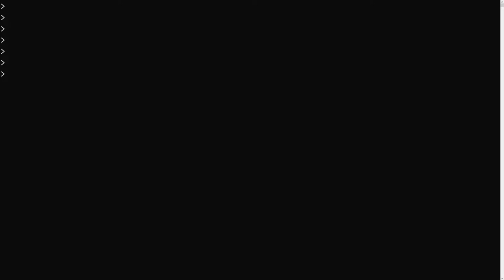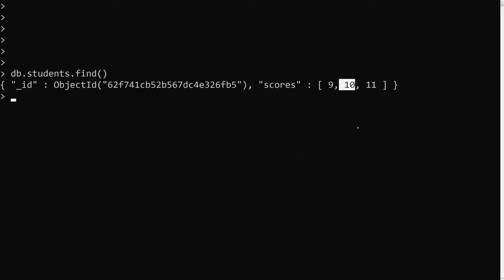We have removed the first and last element, but what about a middle element? For example, I want to remove the 10th element, or some set of data matching a condition. We can use the $pull operator to remove all instances of values from an existing array that match a specified condition. Let's do a basic example.